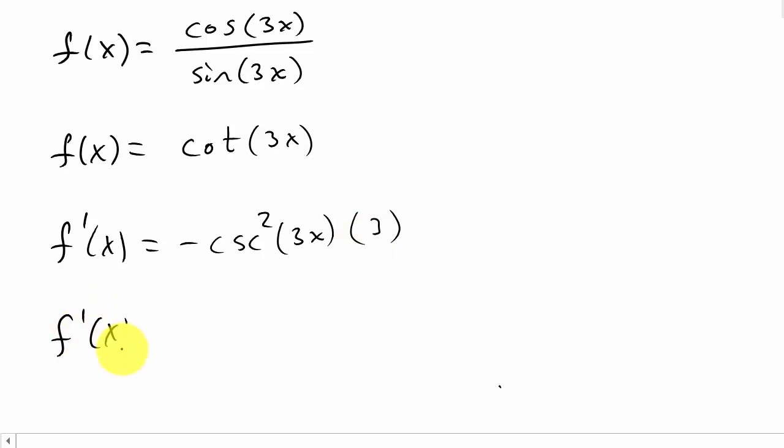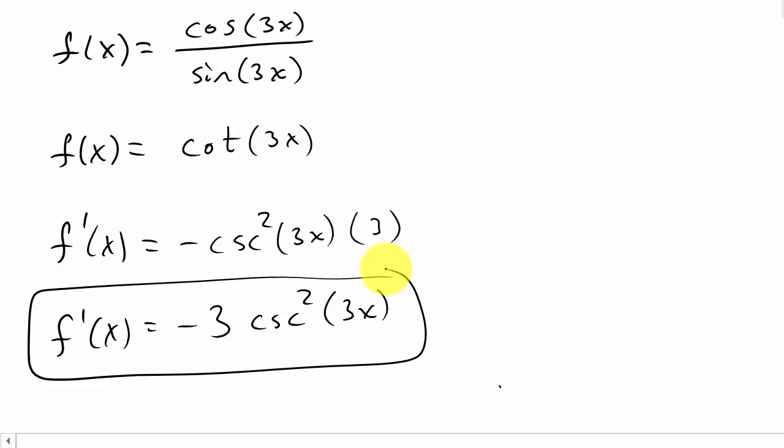And so f'(x) is negative 3 cosecant squared 3x. And that would be your answer.